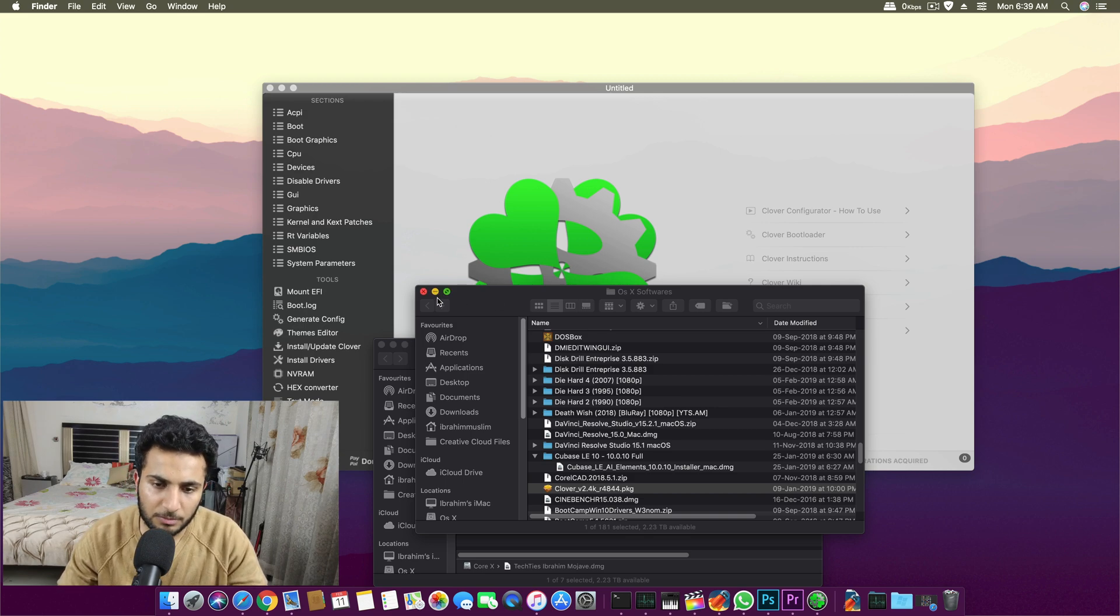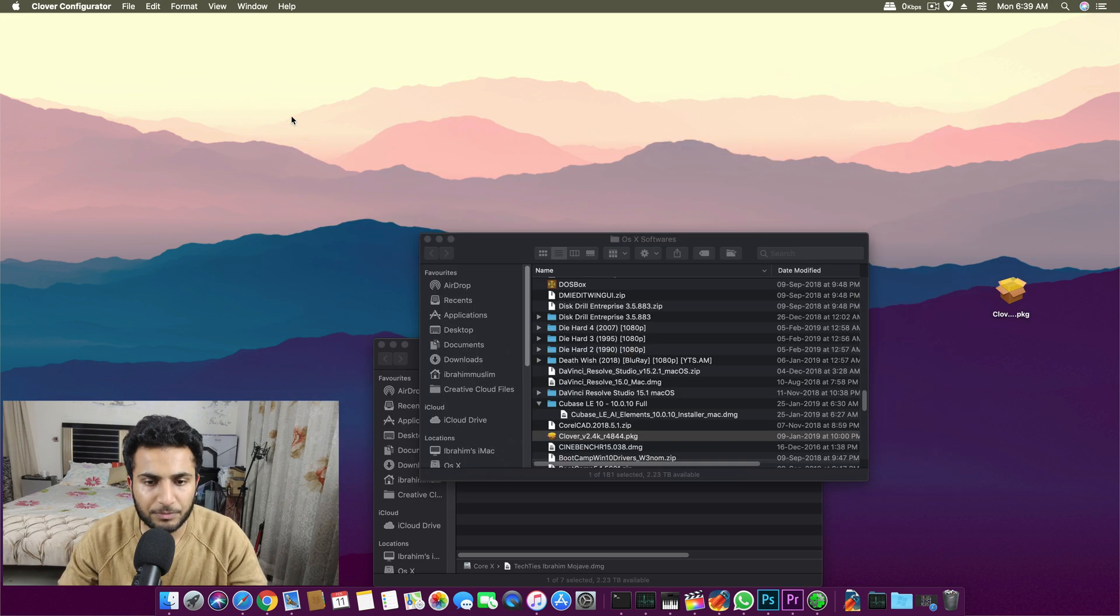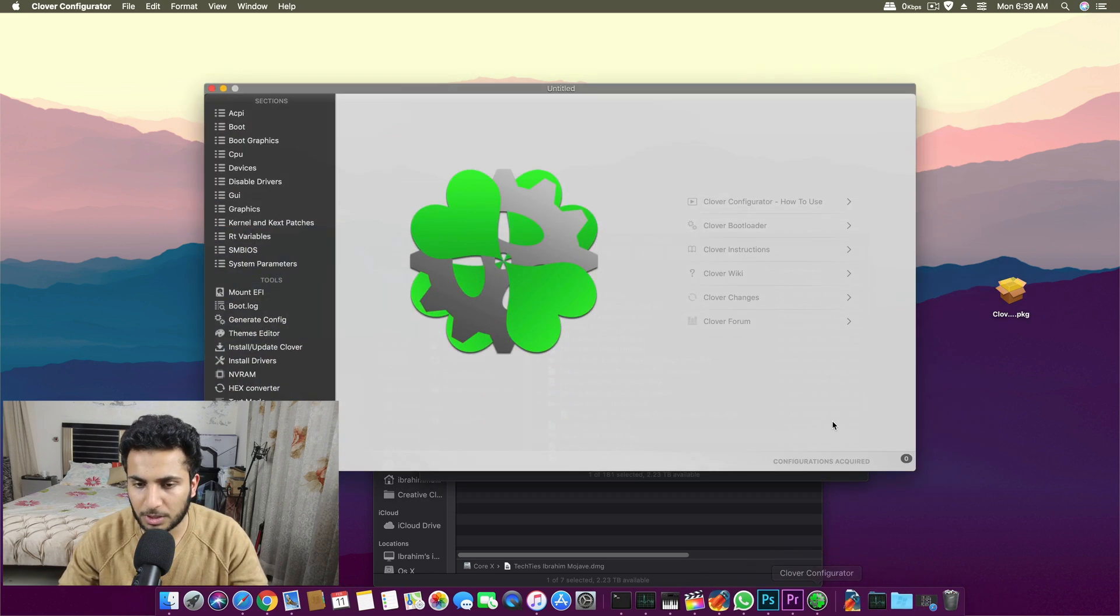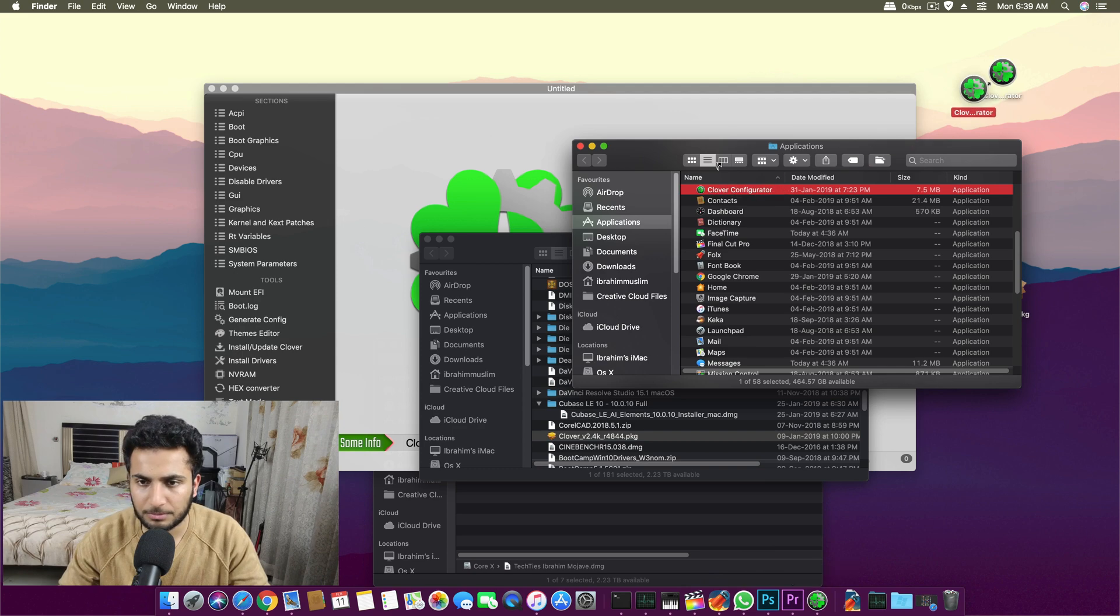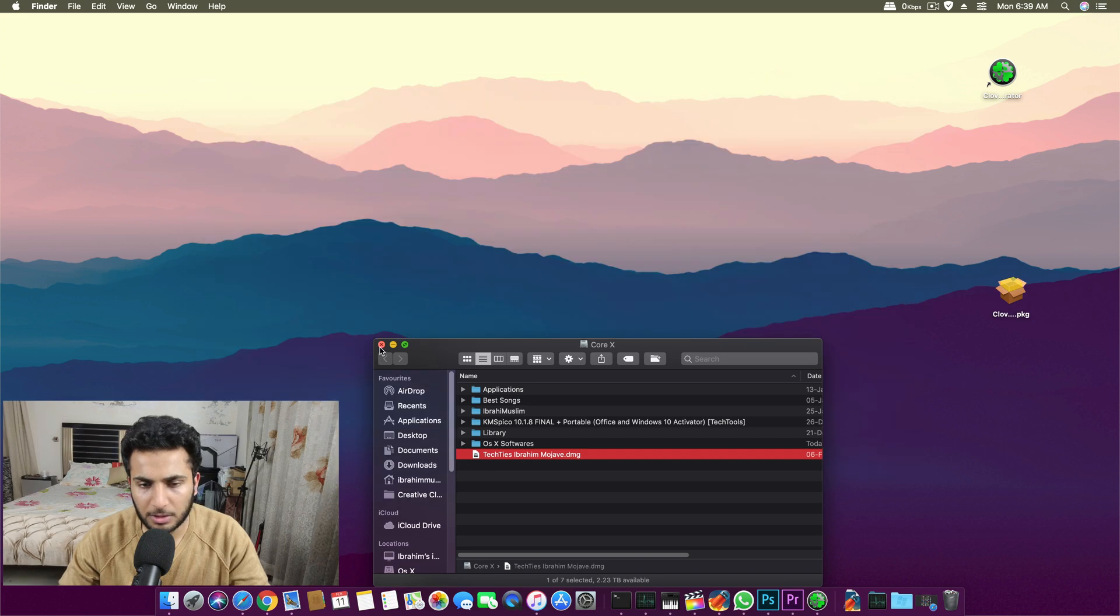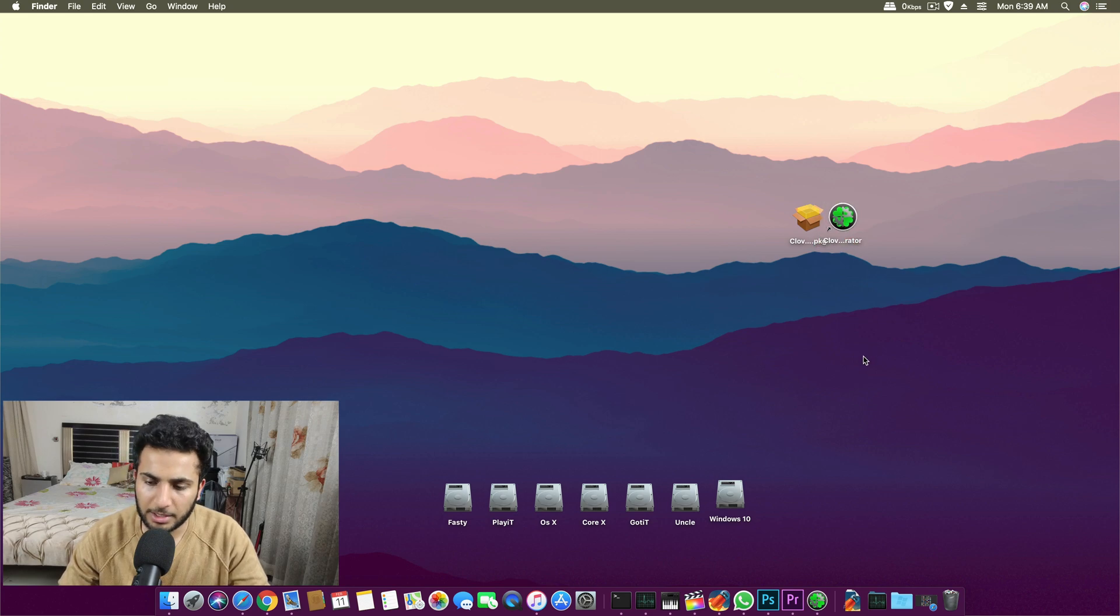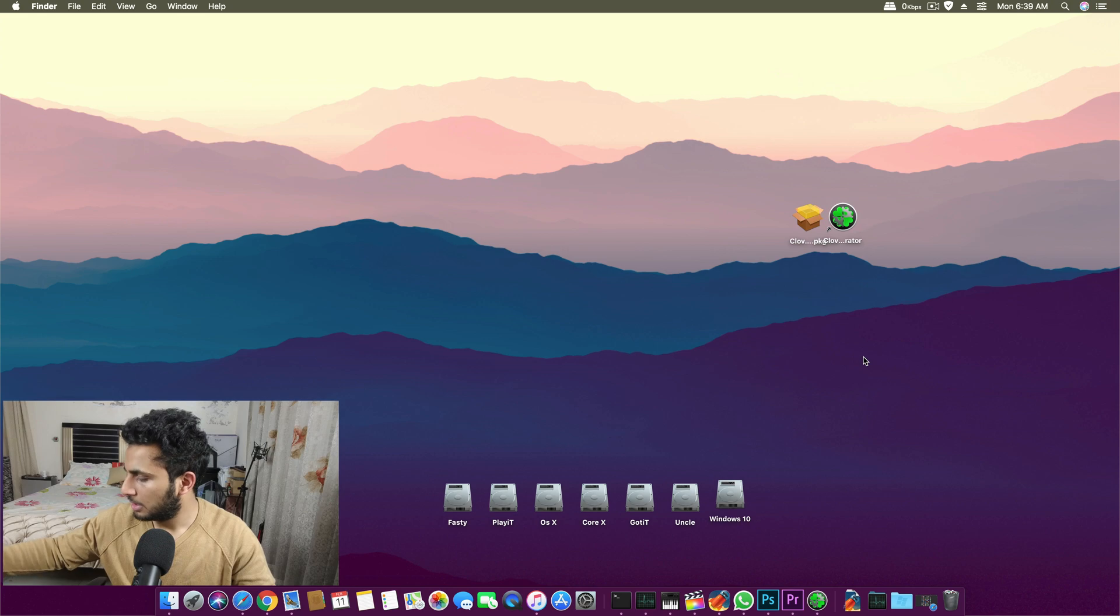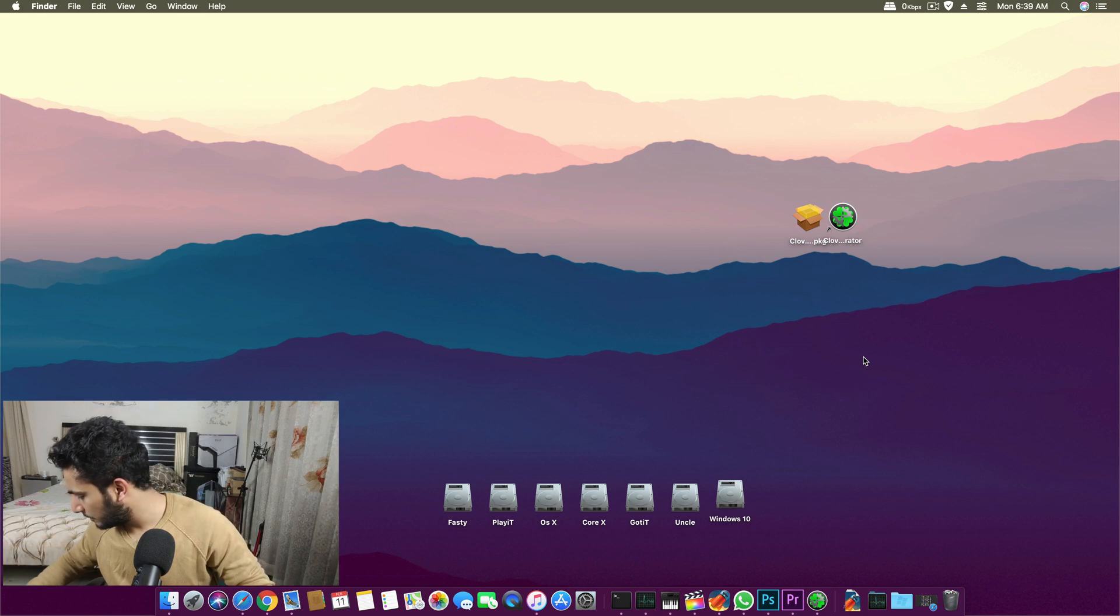What you have to do is you need to download two software: one is Clover Configurator, the second one is Clover package or Clover bootloader, and then you need a USB. Let's suppose I have a pre-built USB.